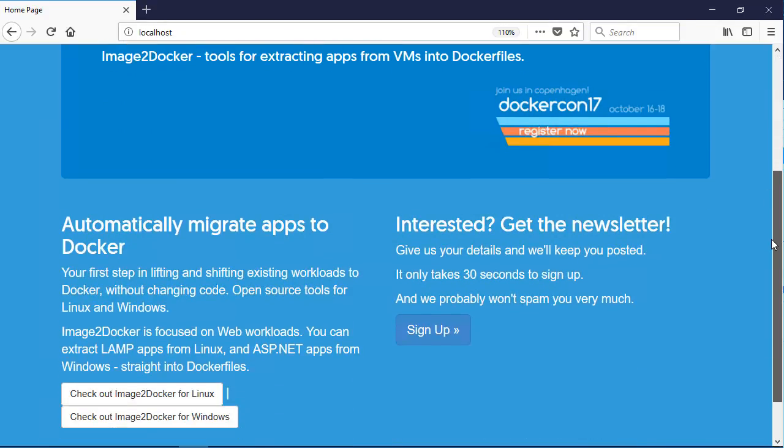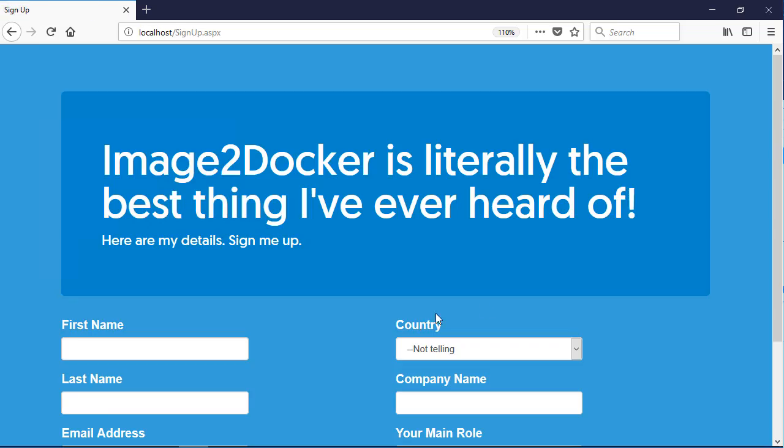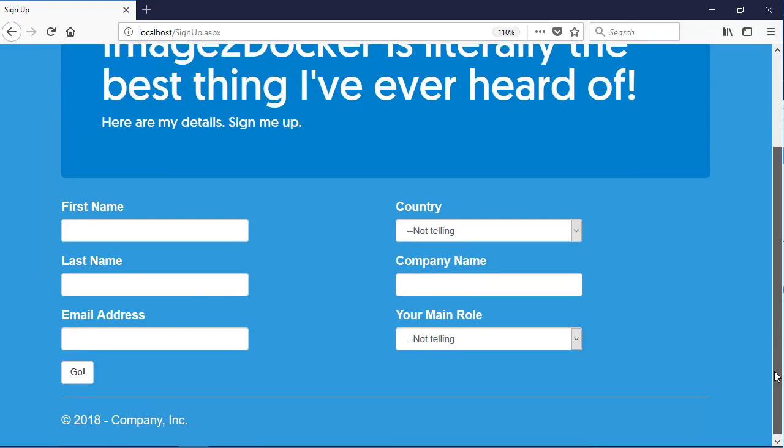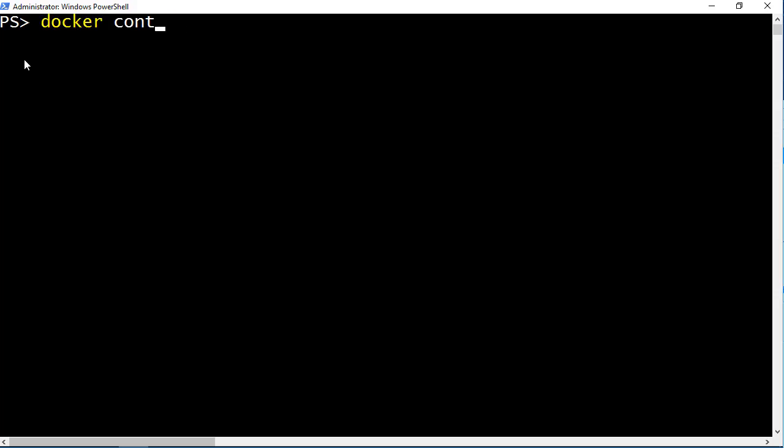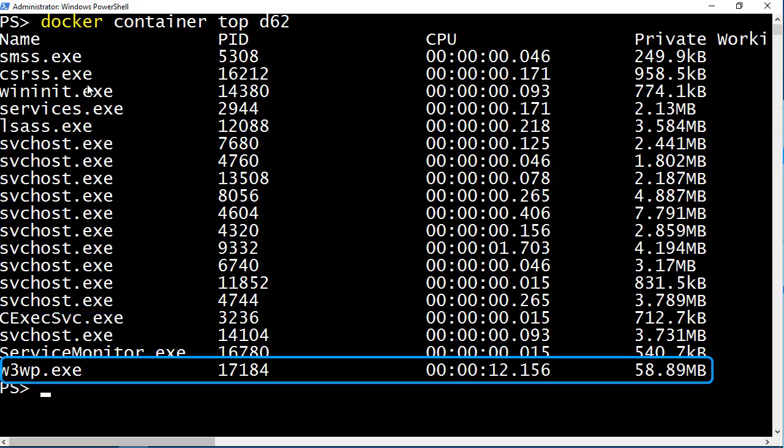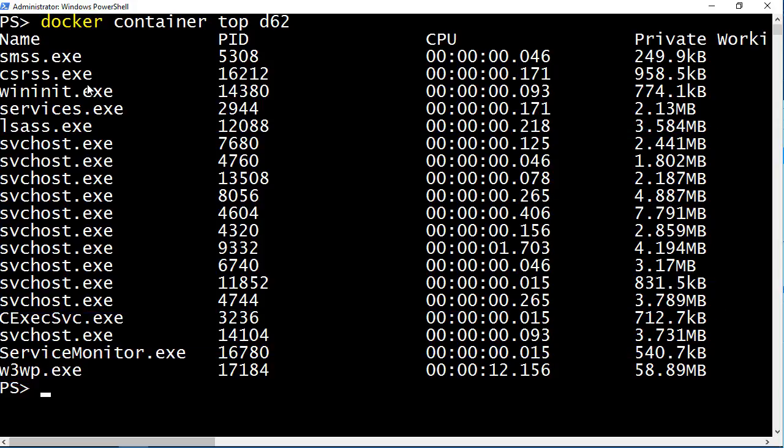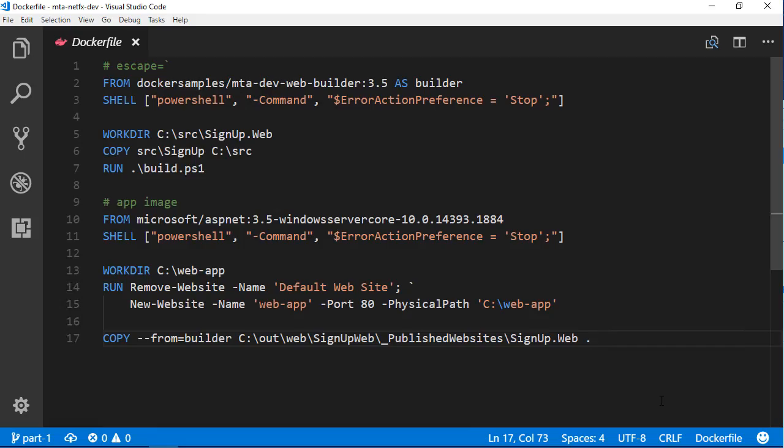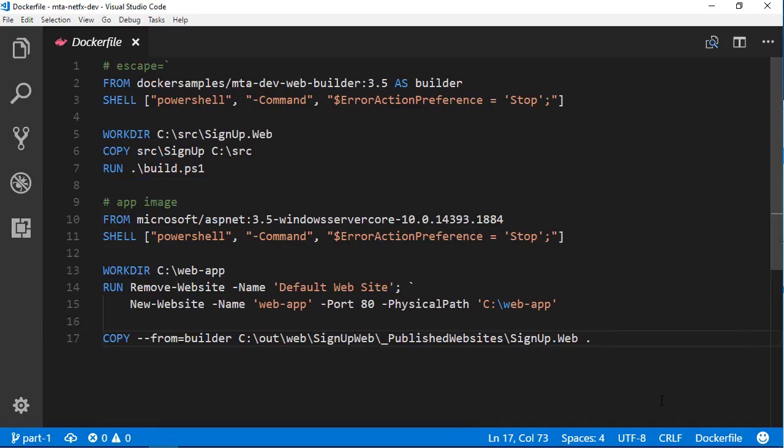The demo app is a newsletter sign up website and this is ASP.NET Web Forms running in a Docker container. Docker container top with the container ID shows me all the running processes. And here I can see a bunch of Windows services and the ASP.NET worker process which is hosting my application. So this Dockerfile which is just a handful of lines compiles and packages my 10 year old ASP.NET app to run in Docker. I didn't change any code or config and I'm even using my original build script. Anyone with Docker can grab a copy of the source, build the image and run the app in a container. You don't need .NET 3.5 or IIS or Visual Studio installed to do that. You just need Docker.